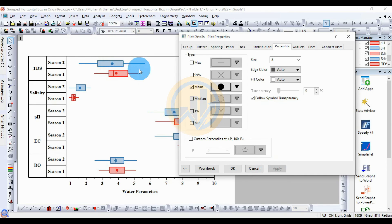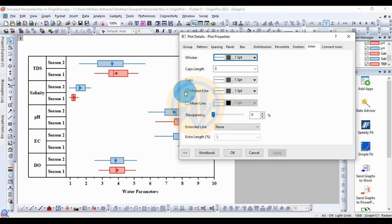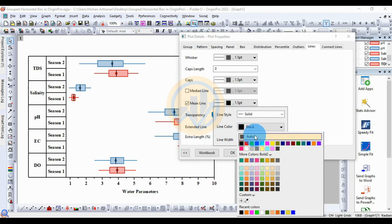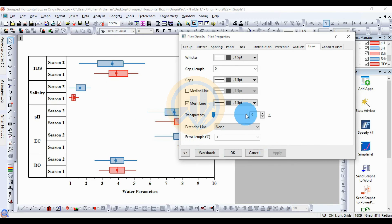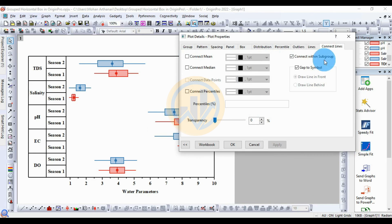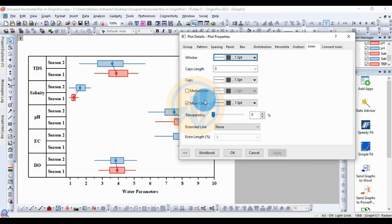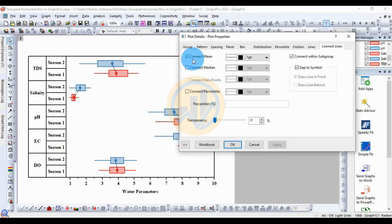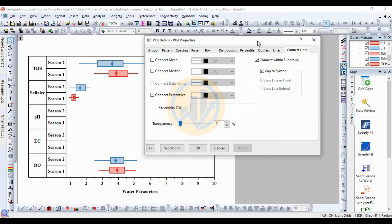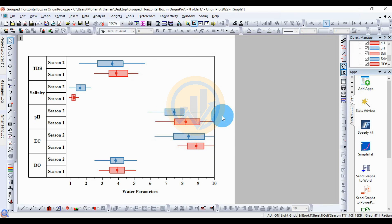Under Lines, you can connect the median line or the mean line as the center of the box. Select the mean line and set the line color to Auto, then click Apply. For the connector line, this connects the mean values for Season 1 and Season 2. Select the mean connector line checkbox and click Apply, then click OK. This completes the grouped horizontal box plot in Origin Pro software. If you have any doubts, leave a comment and I will help you. Thank you for watching.